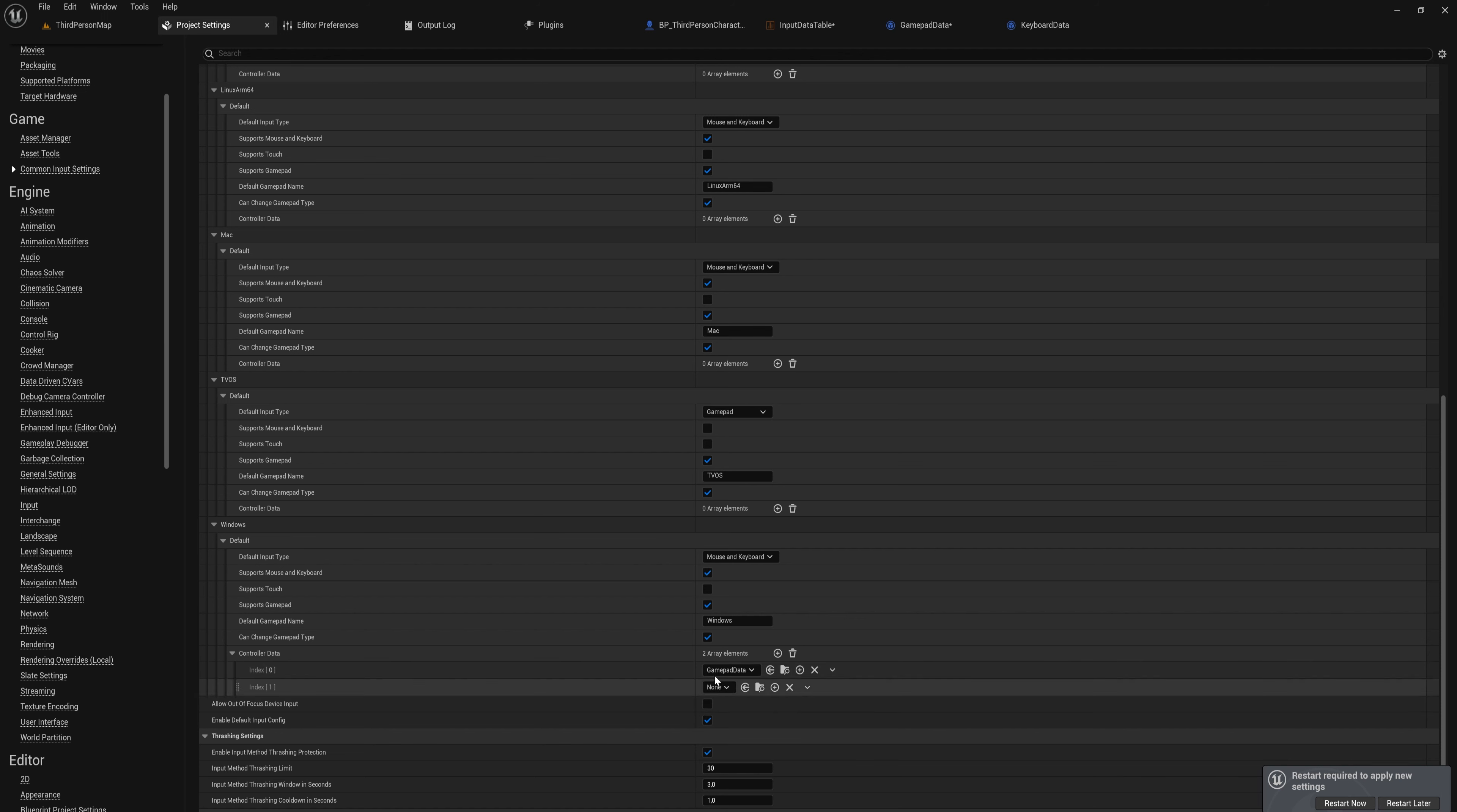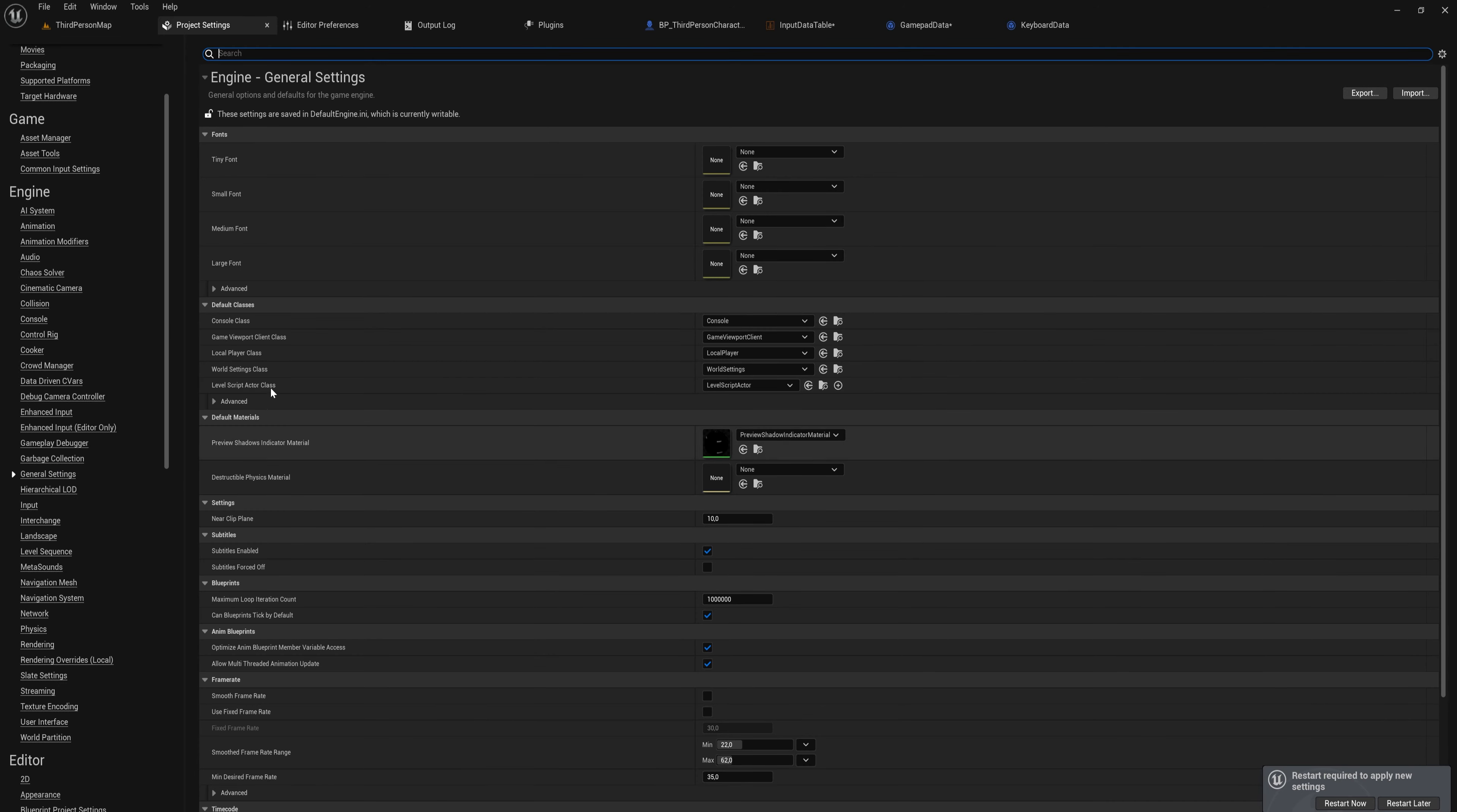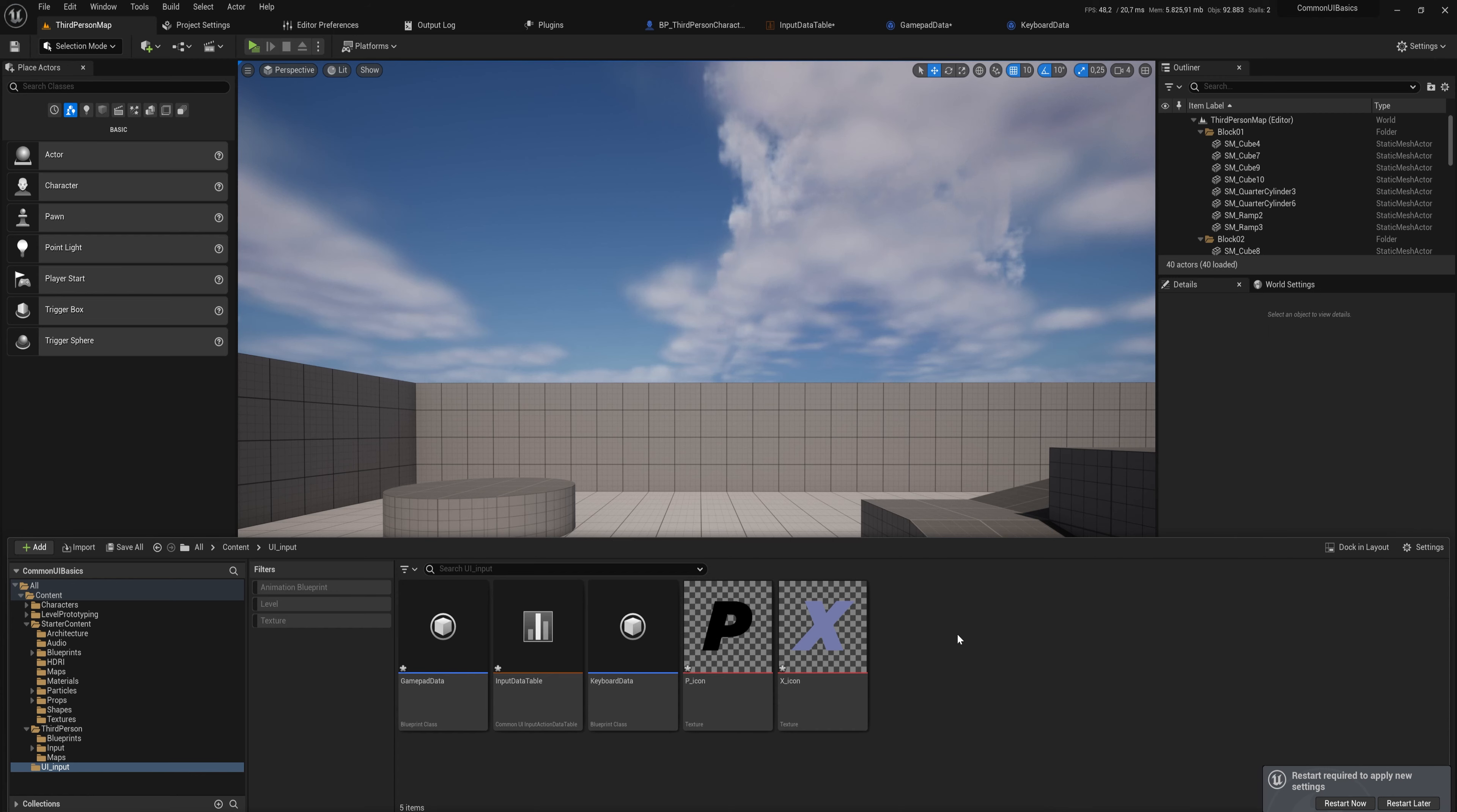Then we're going to come back down here through Engine and we want to set the general settings. We want to find the Game Viewport Client Class and we want to set that to Common Game Viewport Client. This is added when you enable the Common UI plugin.